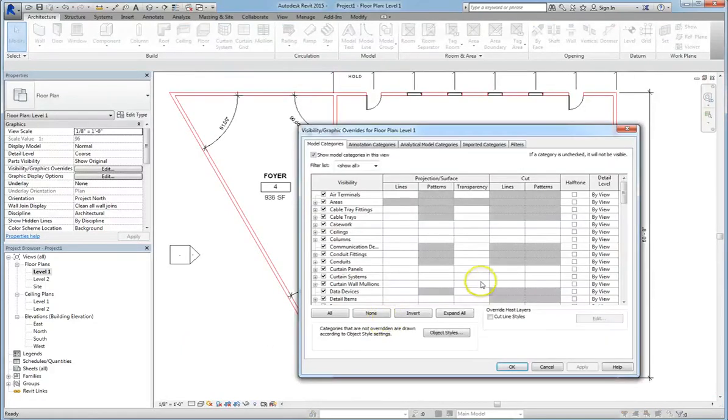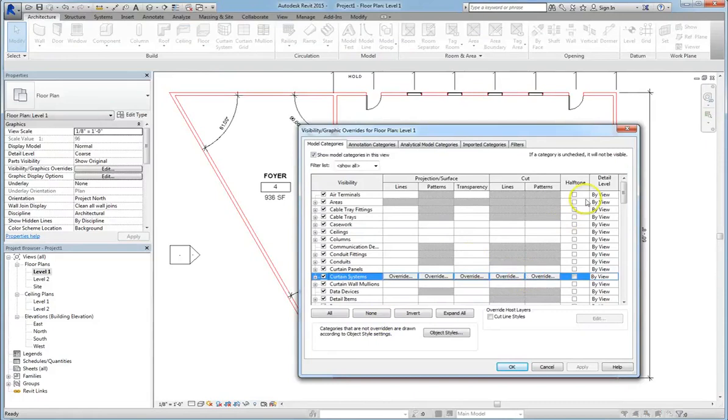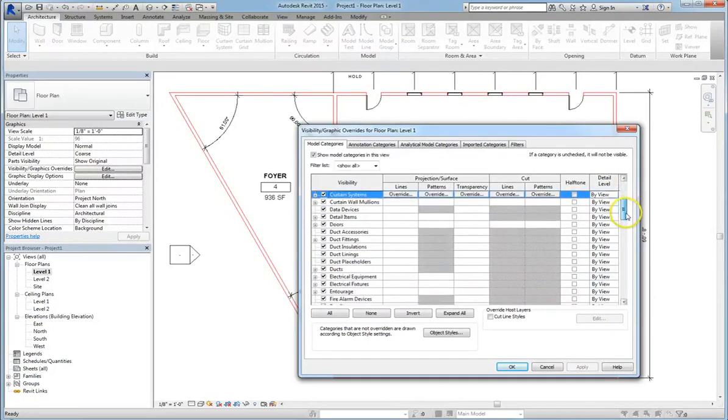So just to recap, Visibility Graphics controls a huge amount of what you see. Line weights, line styles, fills, and really just what you want to set up. Alright, we'll see you in the next video!